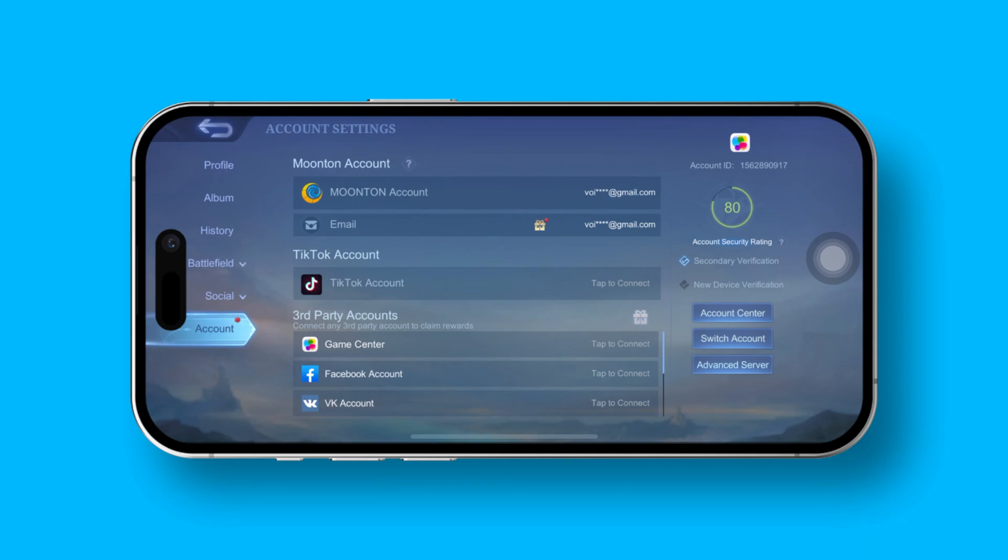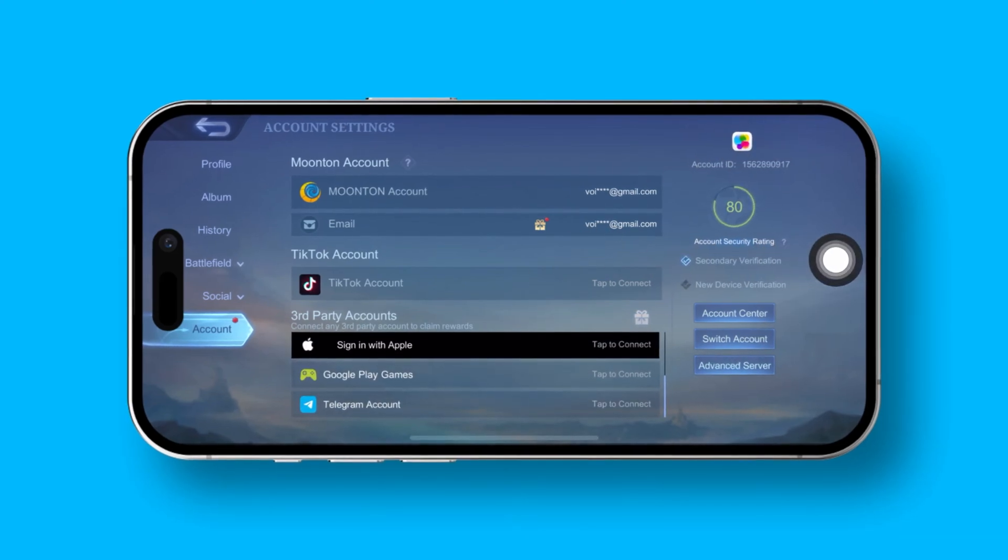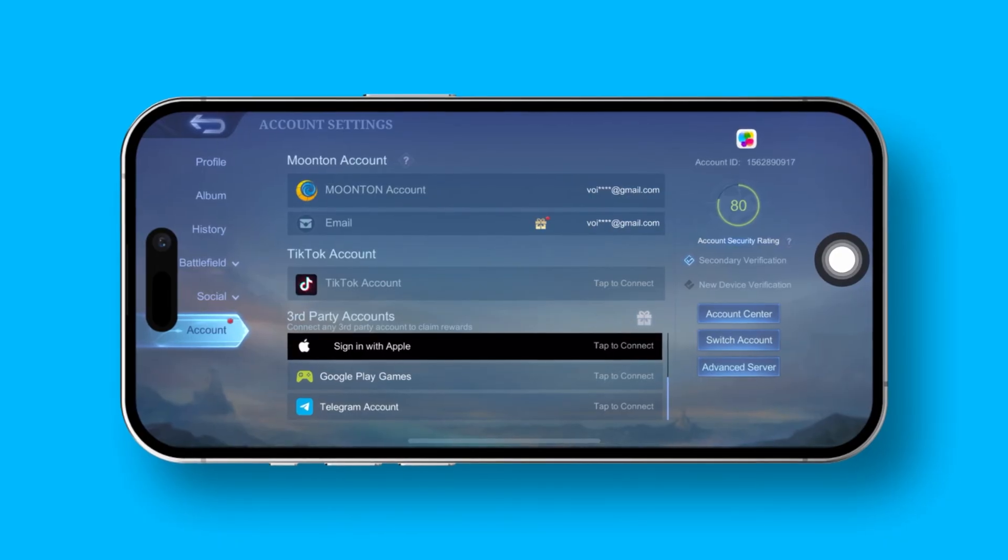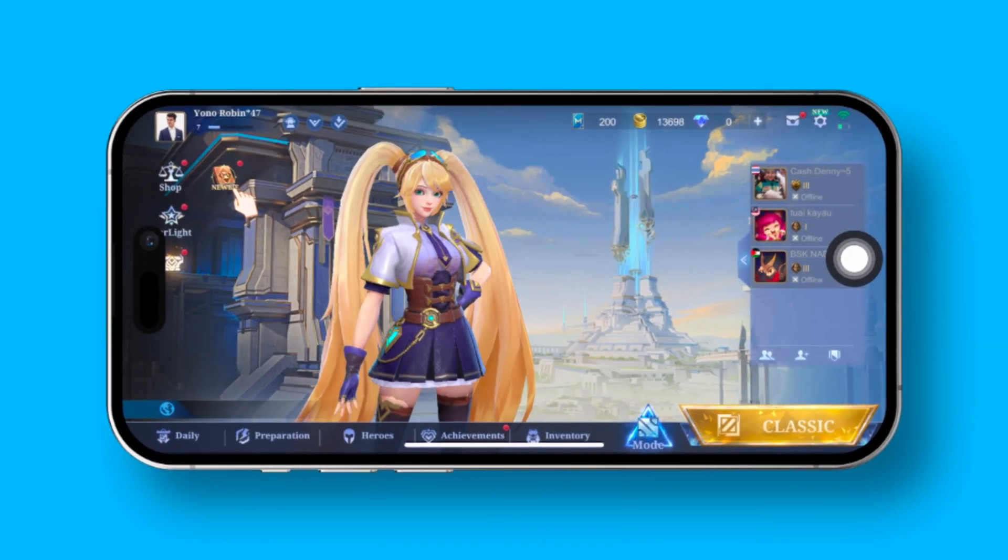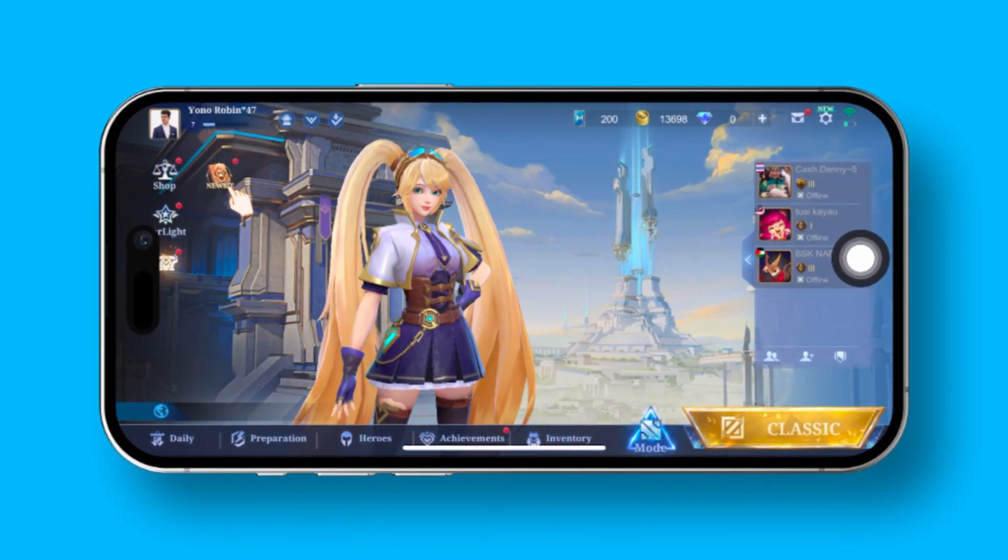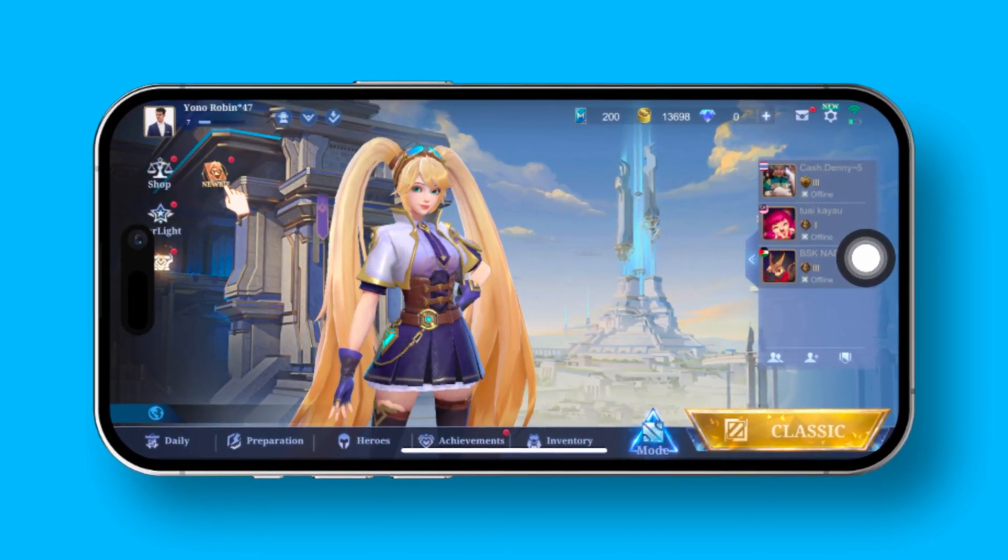Hey there, want to breeze through disabling new device verification in Mobile Legends? No problem, I've got your back. Let's dive right in.